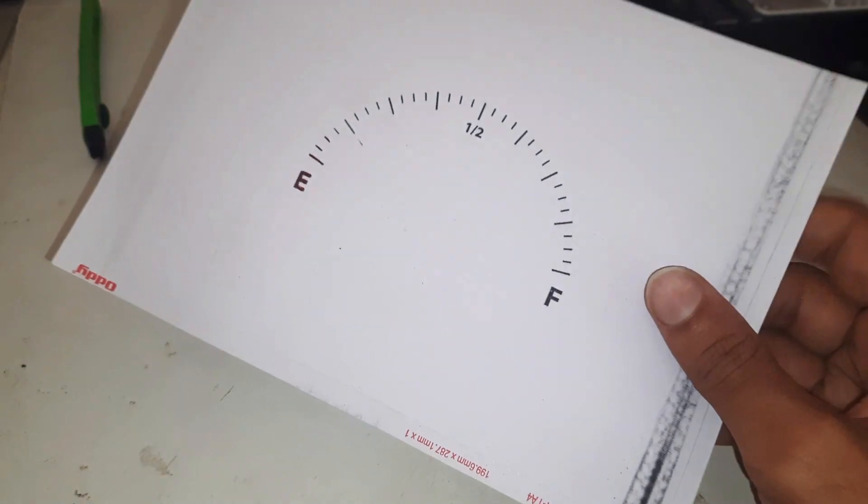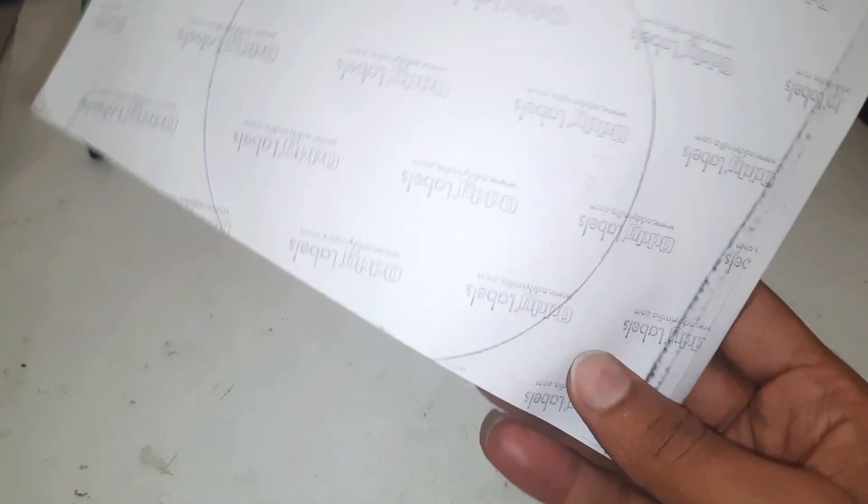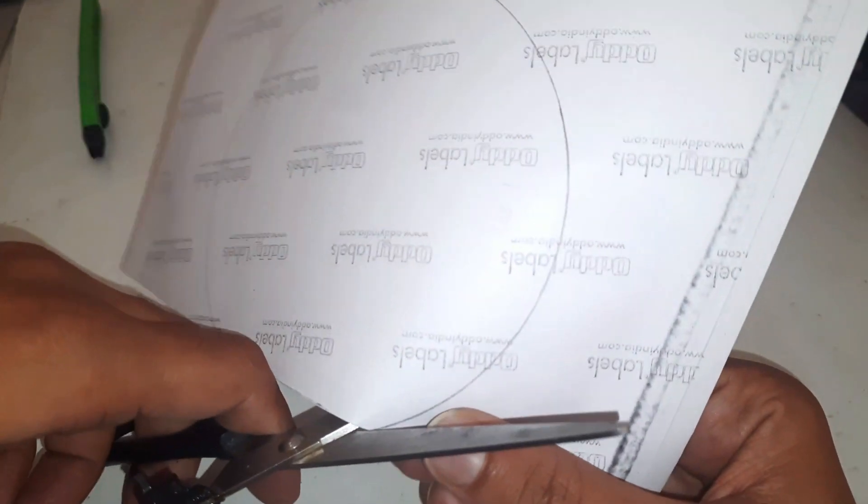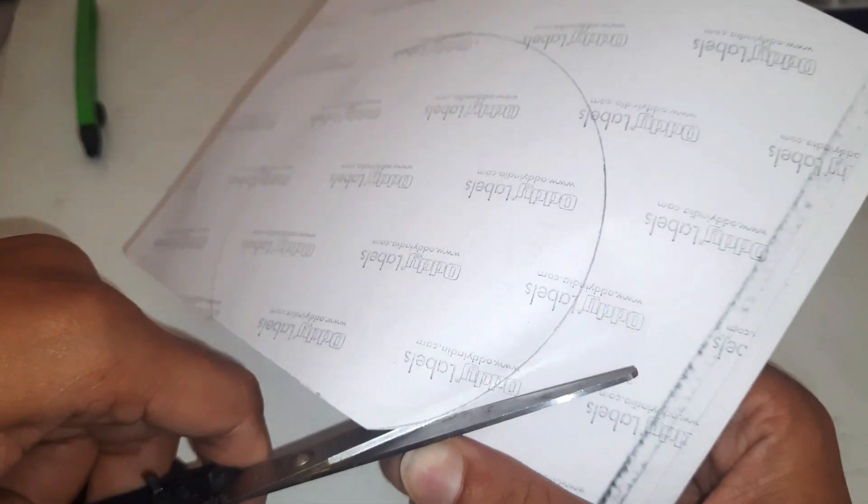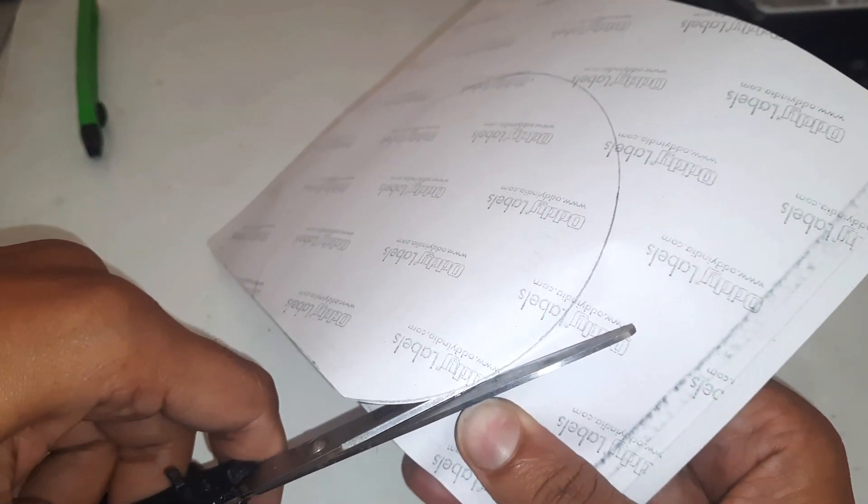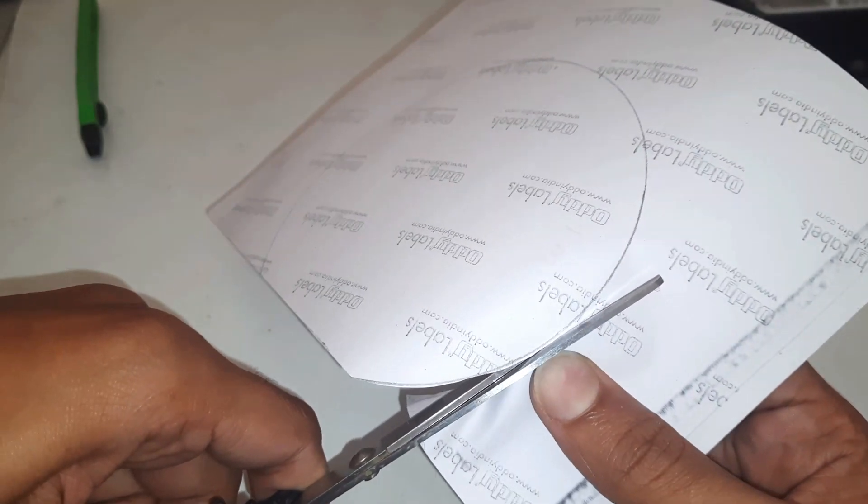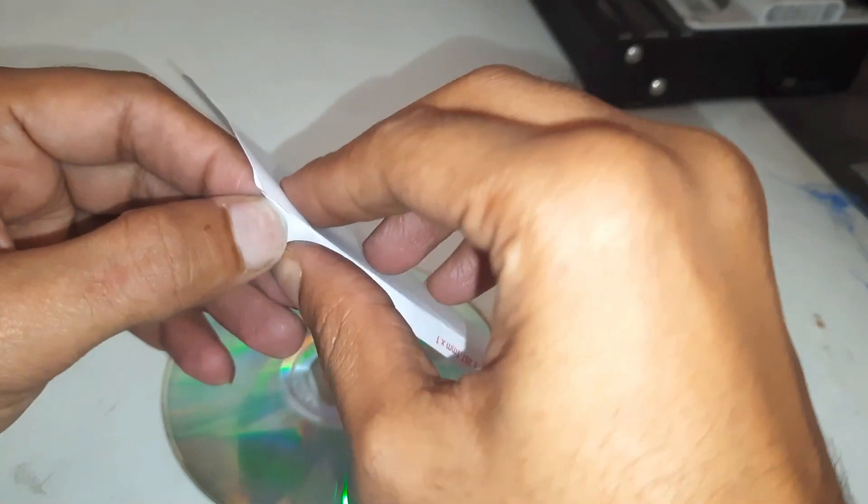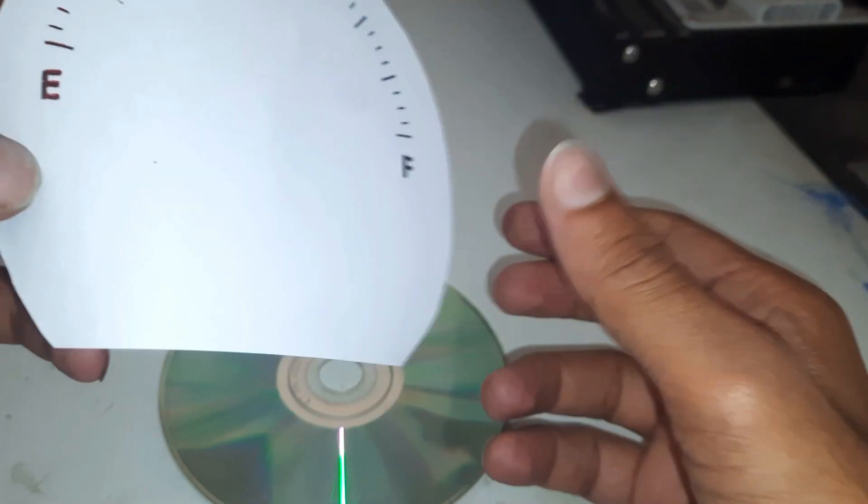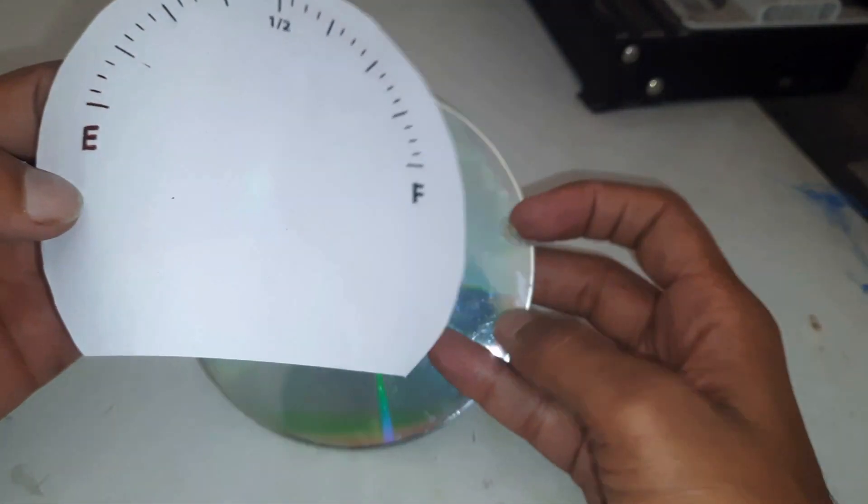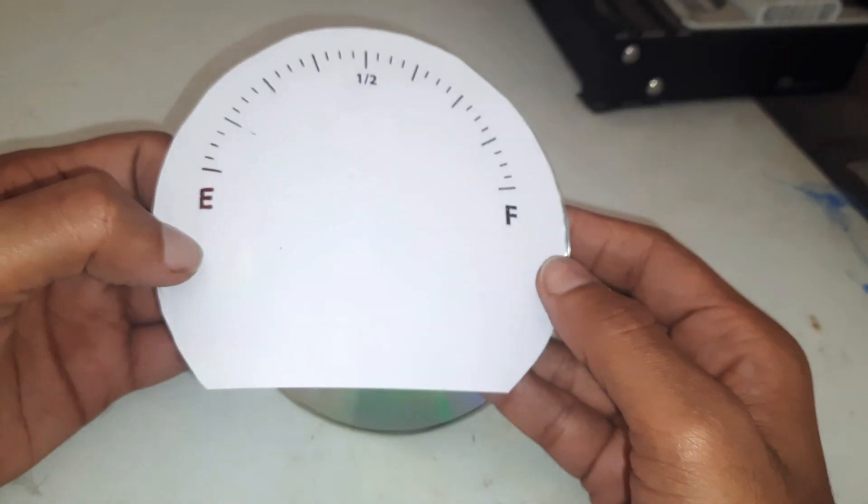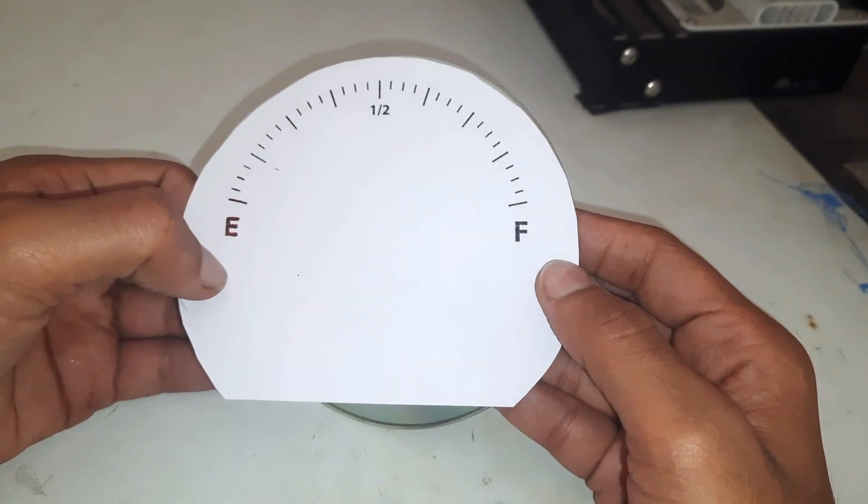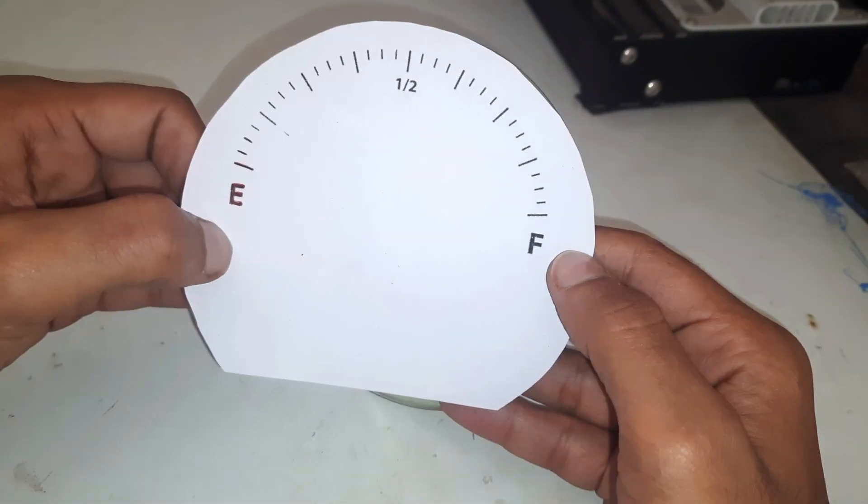I have printed these level marks and will stick it to the CD. After all, I have to stick the CD on the mount.